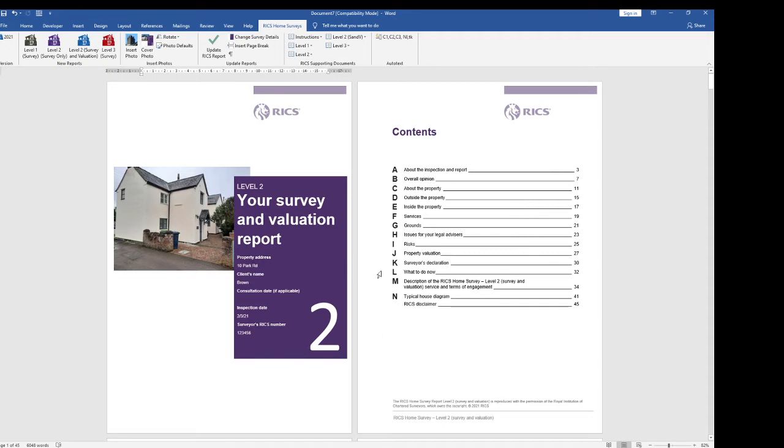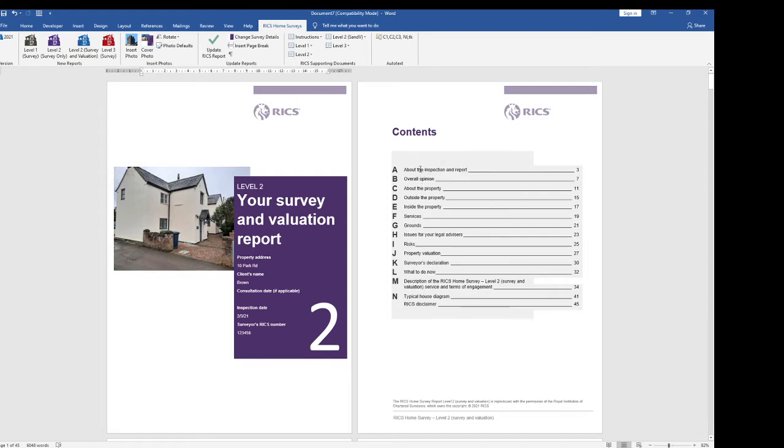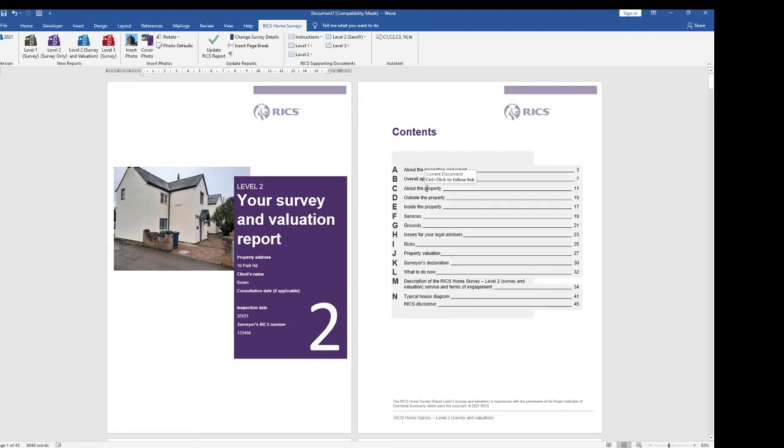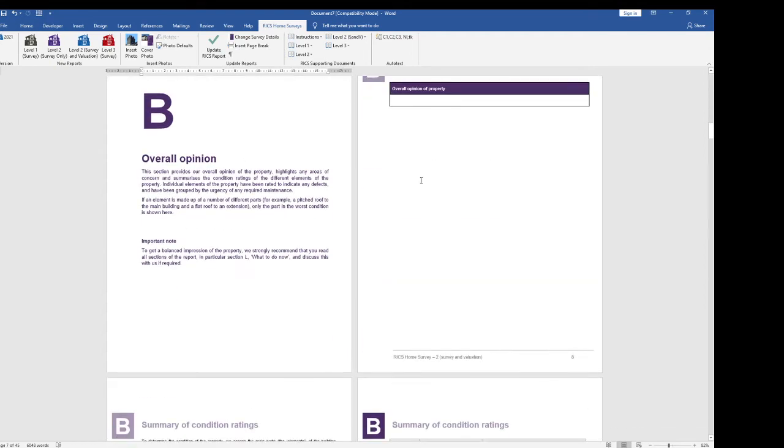The next thing you might want to do is go to a different section and if you hover over the table of contents depending on what your version of Word is set to do you can click on let's say overall opinion and it will take you there.